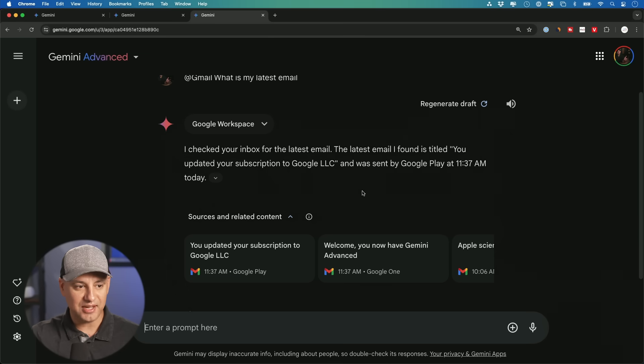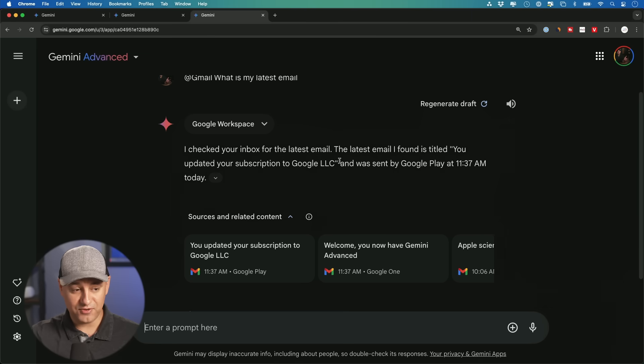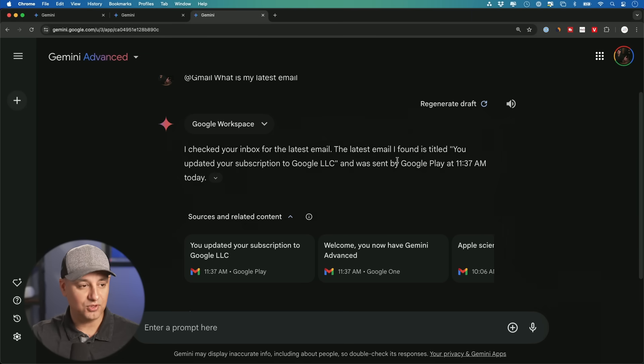Sometimes I even ask it for a recap of all my emails for the day, and it'll just go through one by one and give me a full recap. Now, as I mentioned, I do that inside of Gmail with Google advanced inside of Gmail, but the free version could do these type of things, which is really useful.